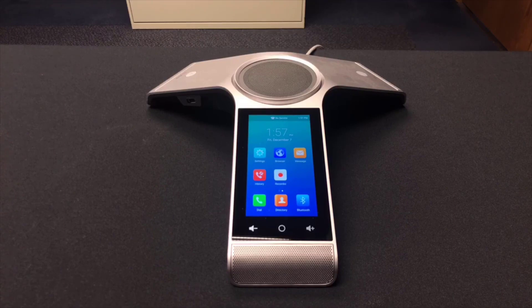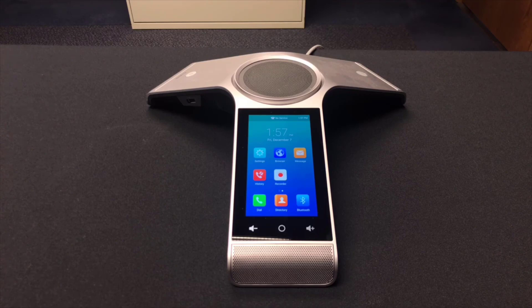The Yealink CP960 is a premier conference phone. It's one of the best-selling that Accent has had the opportunity to offer its customers.